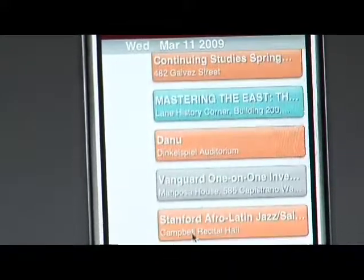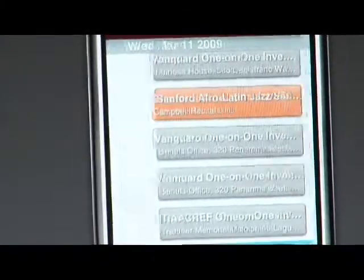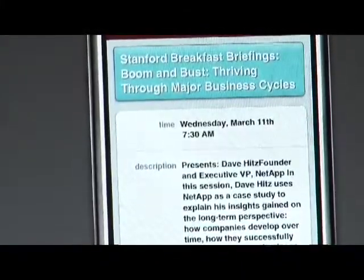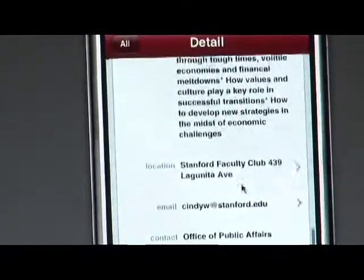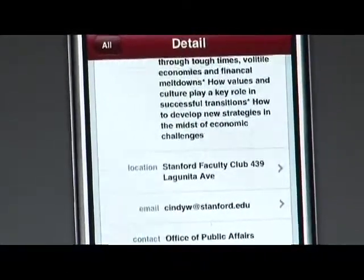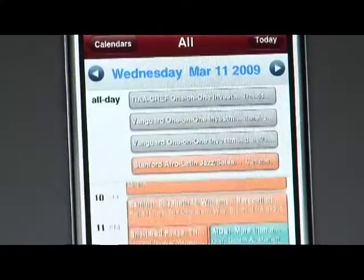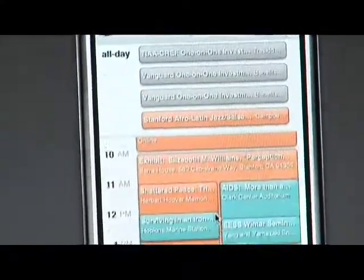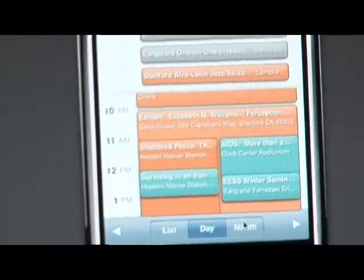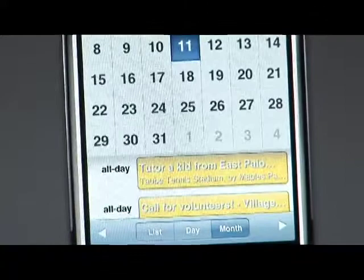You can get information about something like the Stanford breakfast briefing — it tells you the description of the event, what time it is, where the location is, and who to email and who to call. You can also look by day to see a schedule of all the events, and by month to check out ahead of time what's happening on campus.